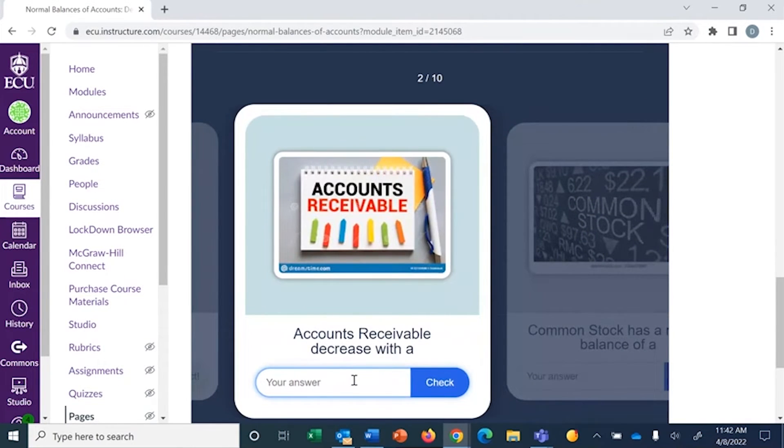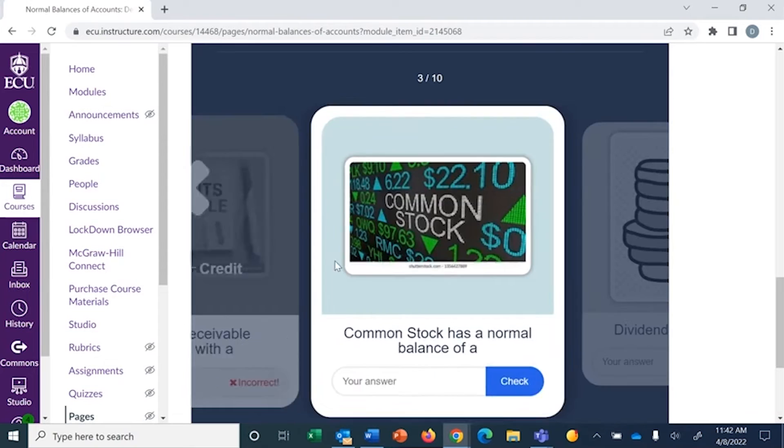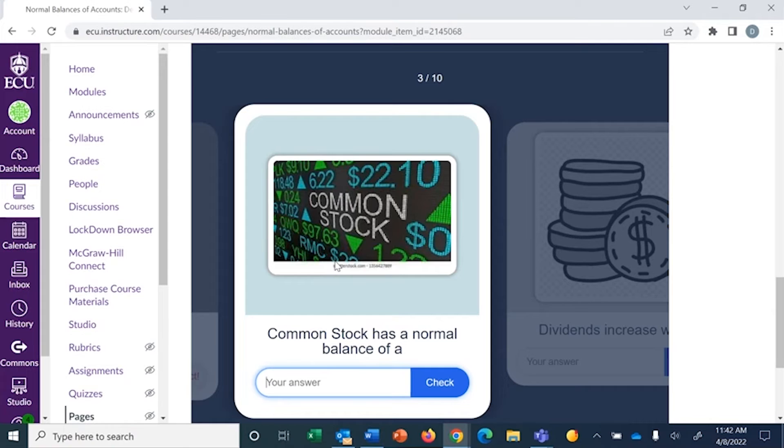I'm going to miss this one so you can see what happens. So they decrease with a debit. So it gives you the correct answer immediately. I think you can actually determine whether or not you want to give them the correct answer immediately or not. I chose to do so.